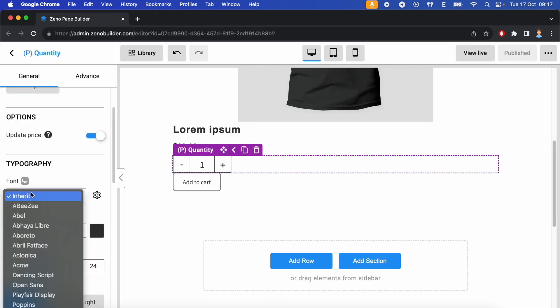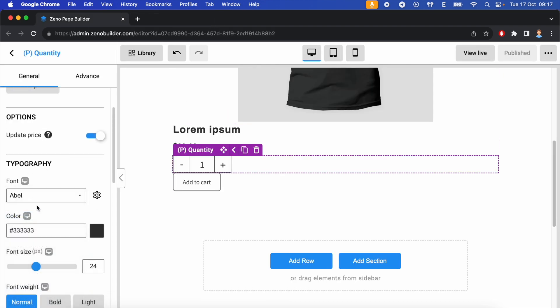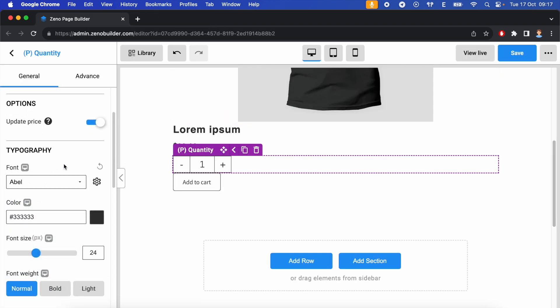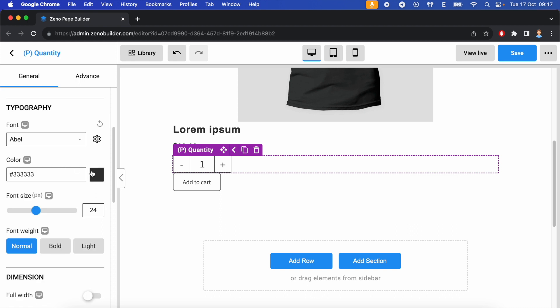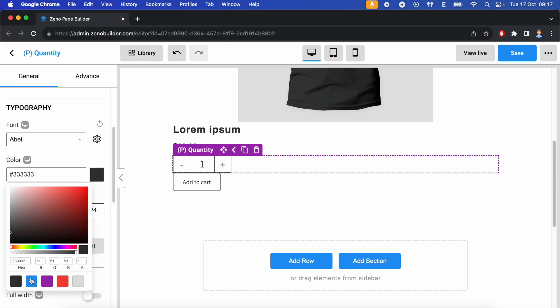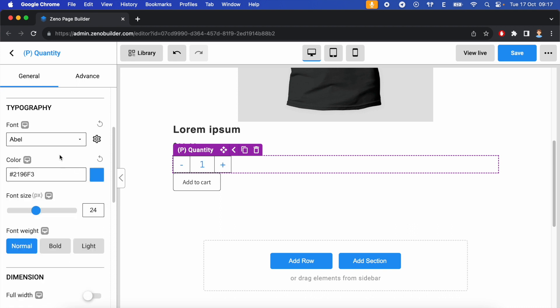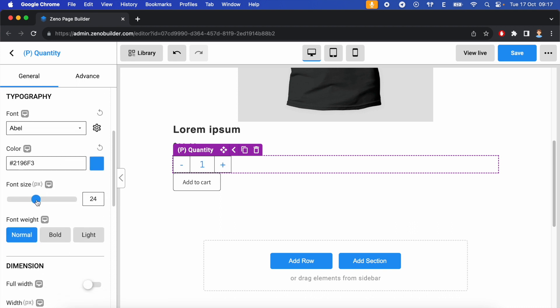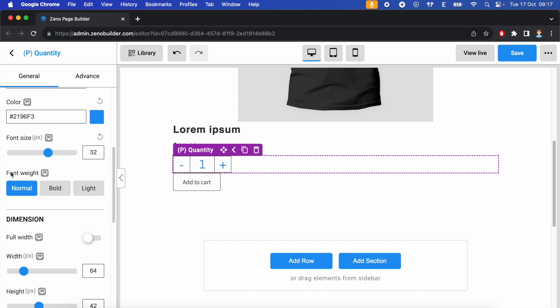Next, you can change the font. Adjust the color, font size, font weight to normal, to bold, or to light.